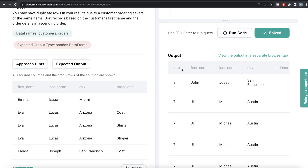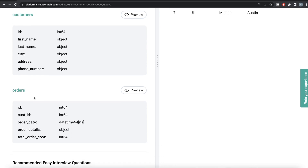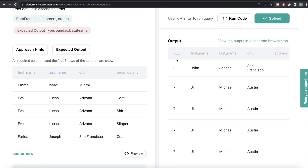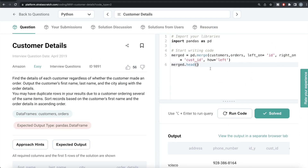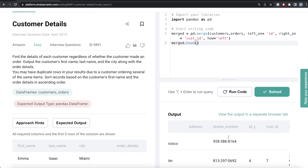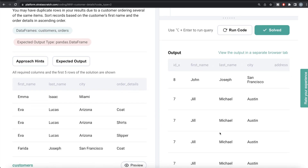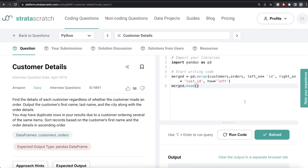One thing to notice: we have the same column name 'id' in both customers and orders. When you merge, Python automatically distinguishes them by renaming them 'id_x' and 'id_y'. I'm pointing this out because in some questions you might need to rename columns after merging, so make sure you reference the correct underscore suffix so your code doesn't fail. Obviously we don't need the entire merged dataframe - we just need first name, last name, city, and order details.